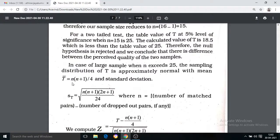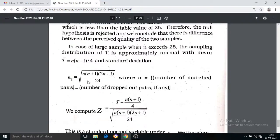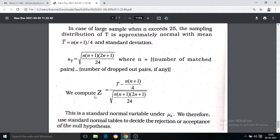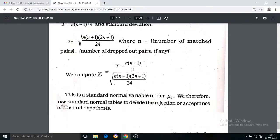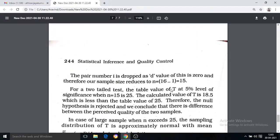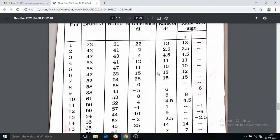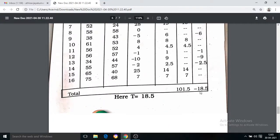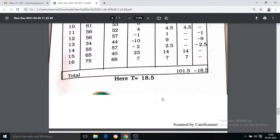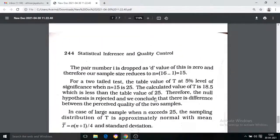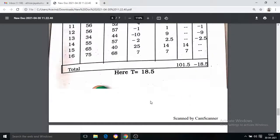For large samples (n > 25), T-bar is equal to n times (n plus 1) divided by 4. The standard deviation is the square root of n times (n plus 1) times (2n plus 1) divided by 24. Then the Z statistic is T minus n(n+1)/4, divided by the square root of n(n+1)(2n+1)/24. The difference scores are ranked, and the positive and negative sums are computed separately to obtain the test statistic T.